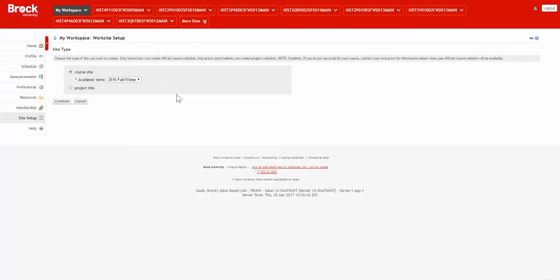A course site is a standard course site into which students will be automatically loaded based on the official enrollment records established by the Registrar.